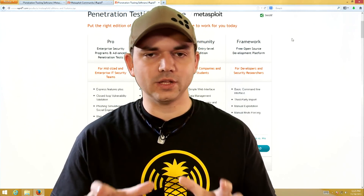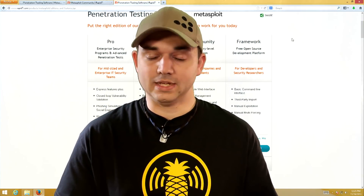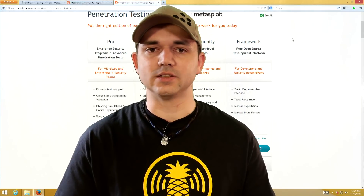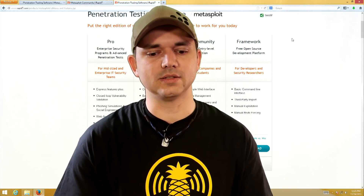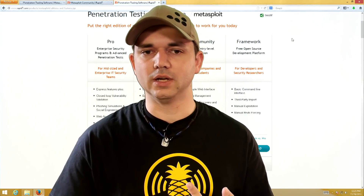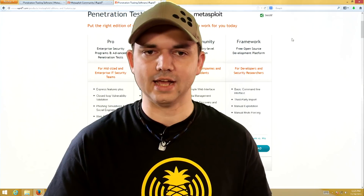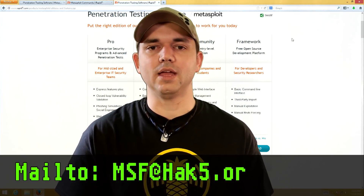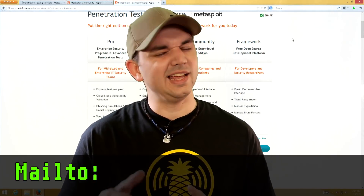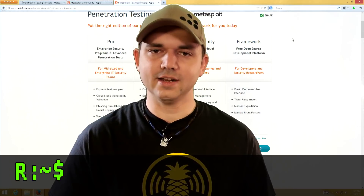That's it for the versions and for today's Metasploit Minute. Upcoming topics will include the installers, how to get it installed in different versions, including how to get it started in Kali. Thank you for watching. Hit me up at msf@hack5.org, and stay tuned to metasploitman.com for more shows like these. Until then, I'm Mubix. I'll be here hacking till the cows come home.